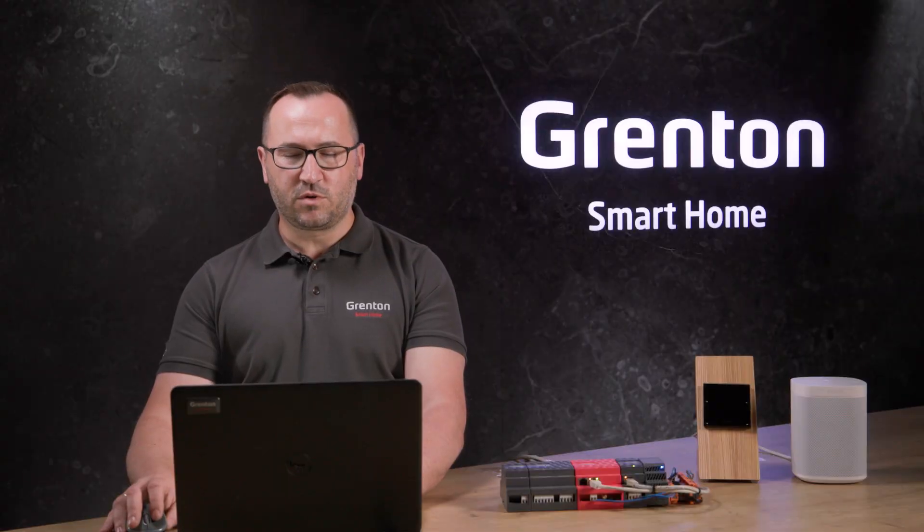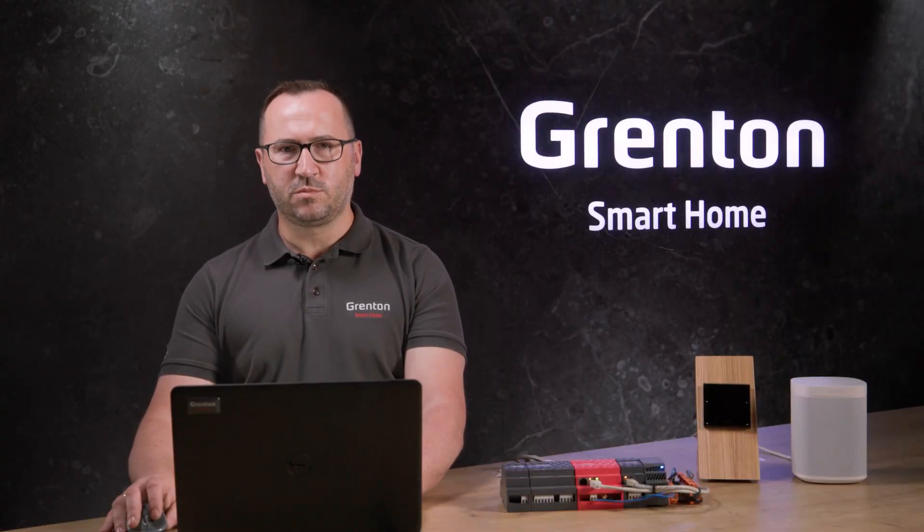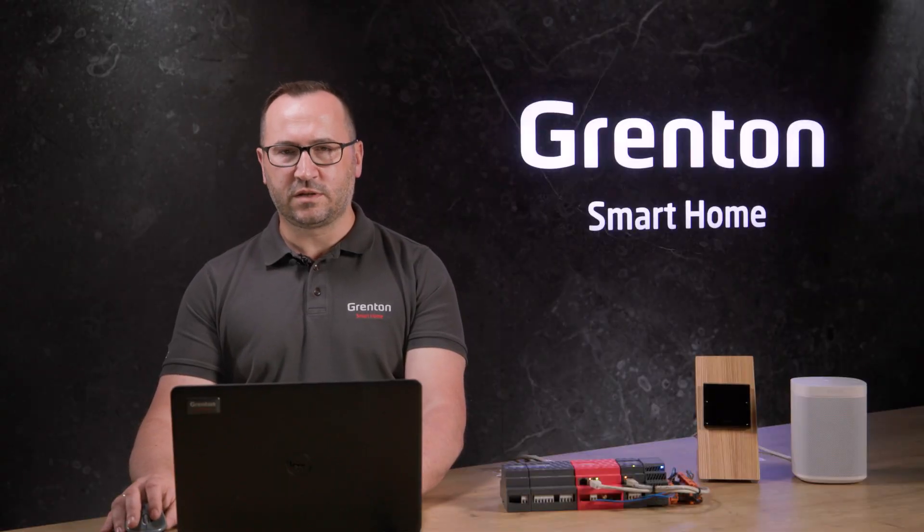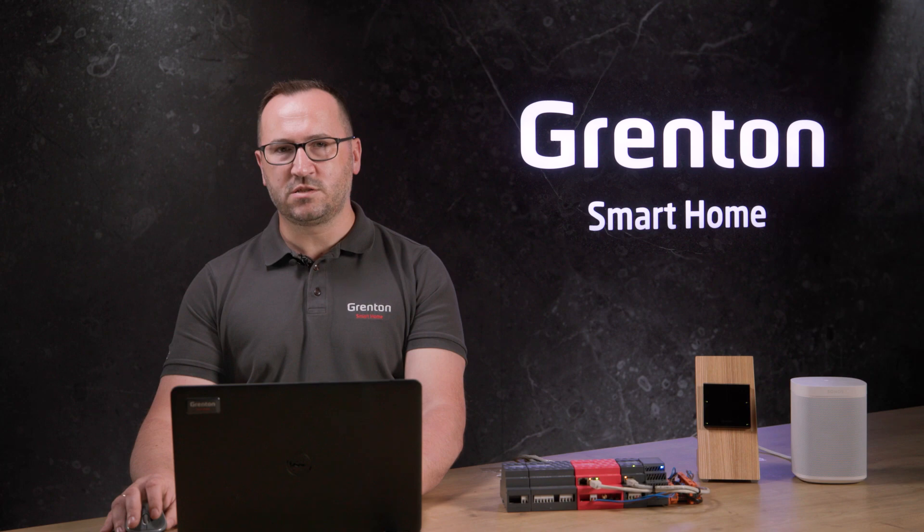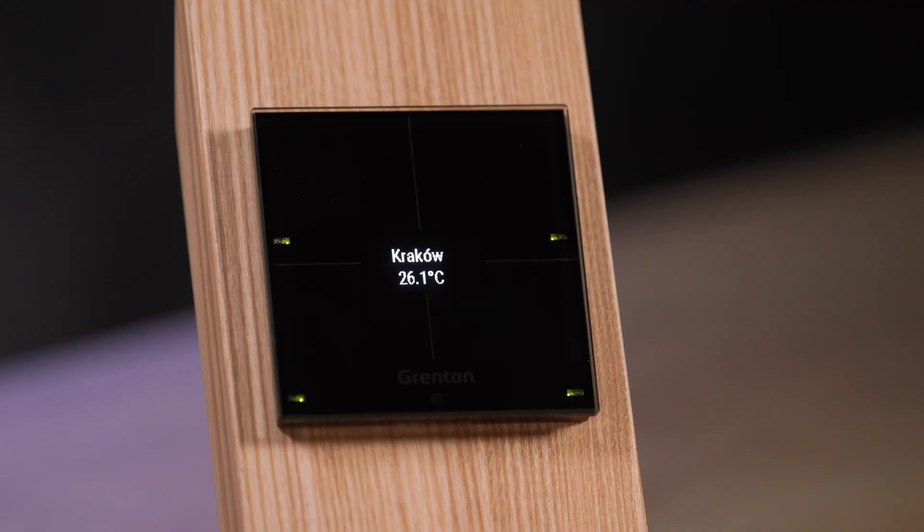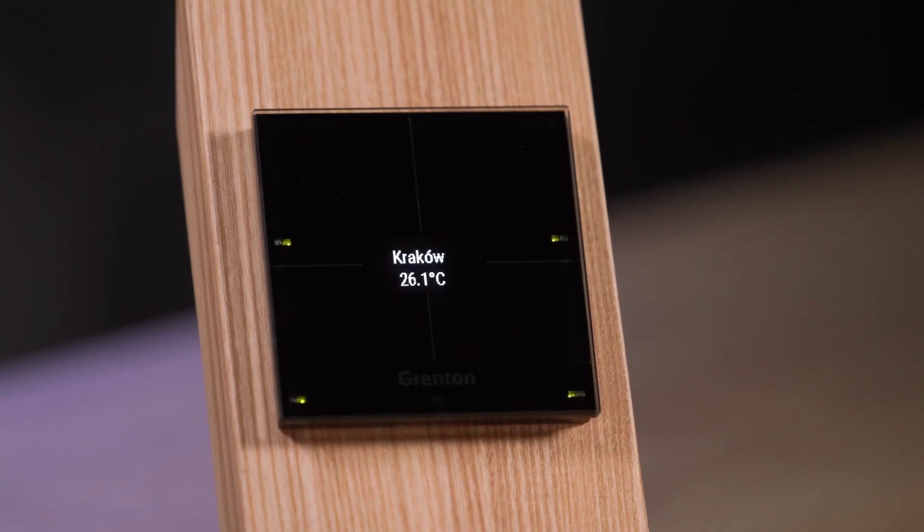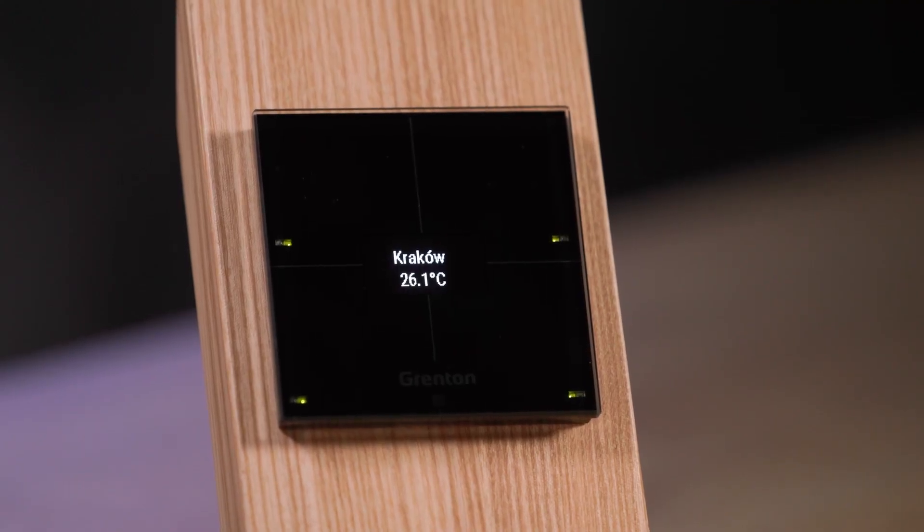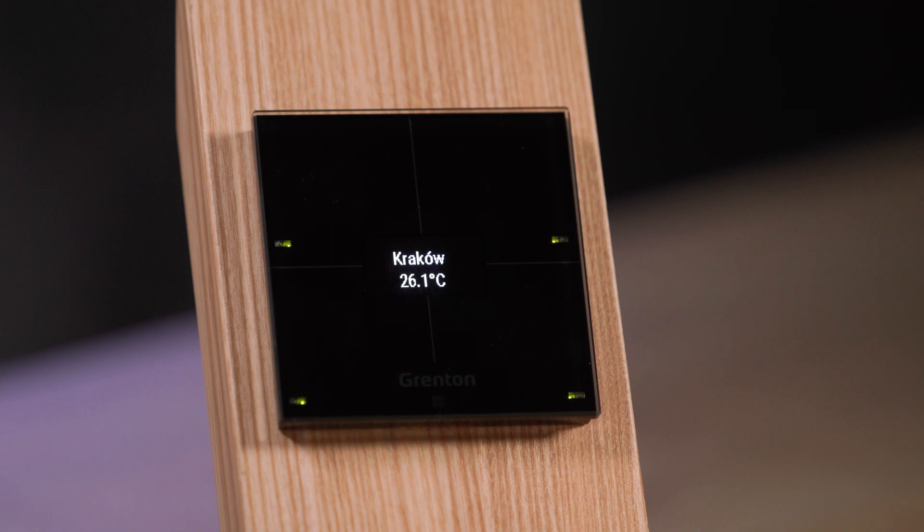In the next step, we can display this temperature, for example, in our mobile application, on the smart panel display, or use it when creating logic, so the system knows how to react when the forecast temperature for today is lower, higher, or when we expect rain.